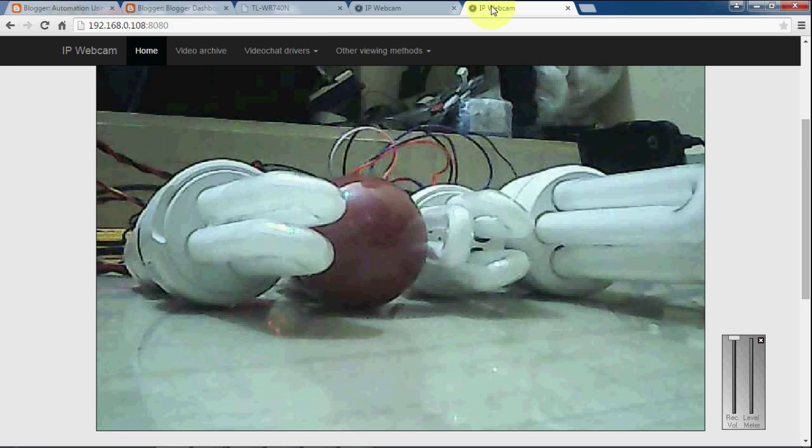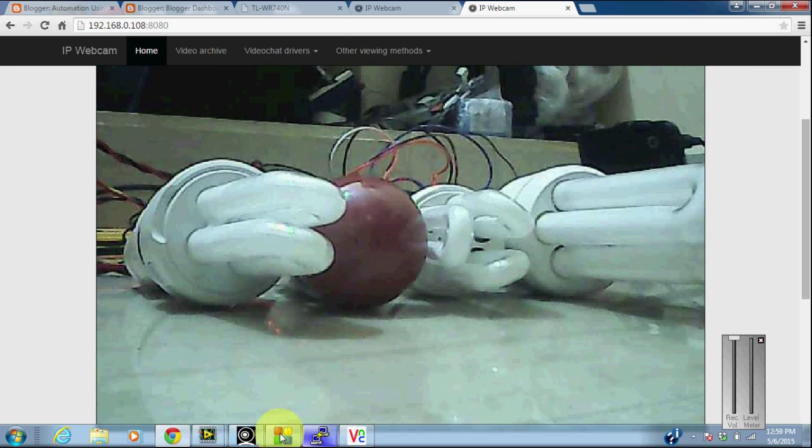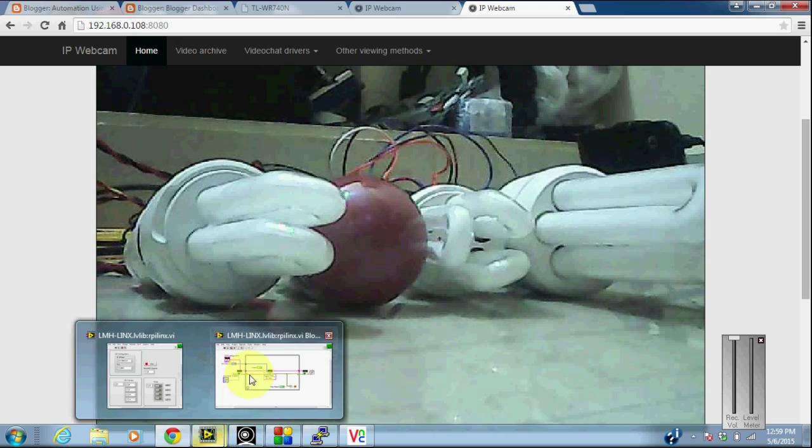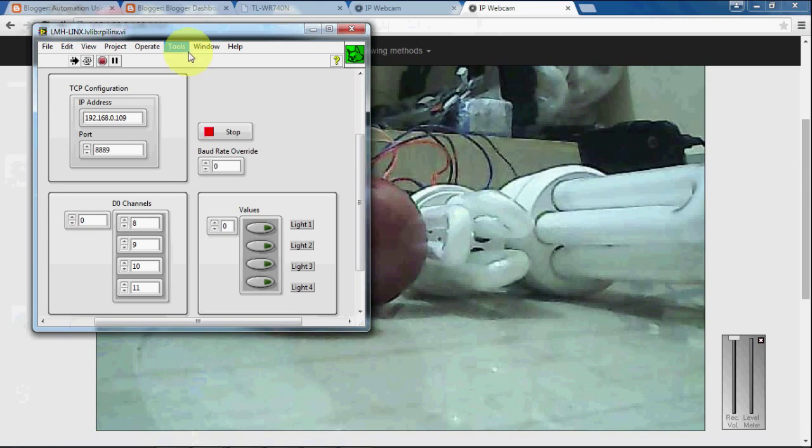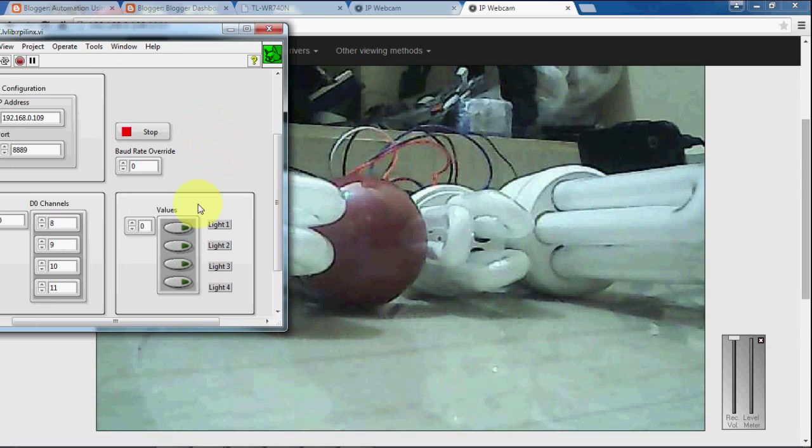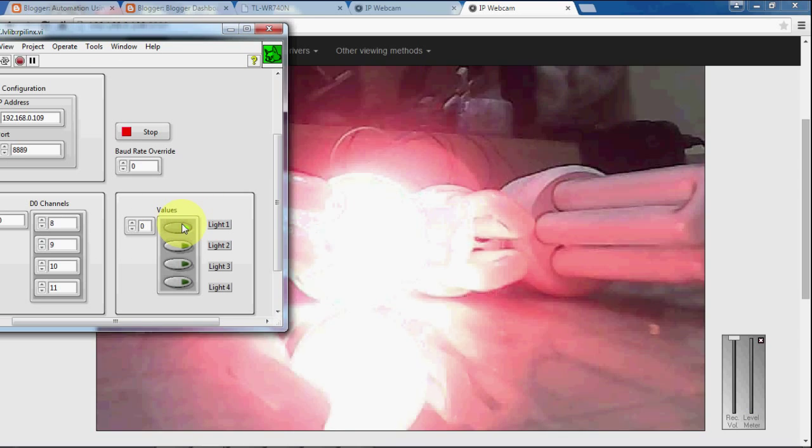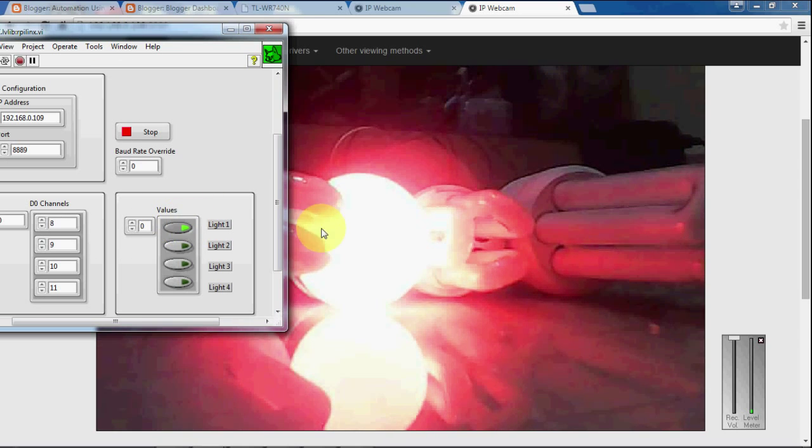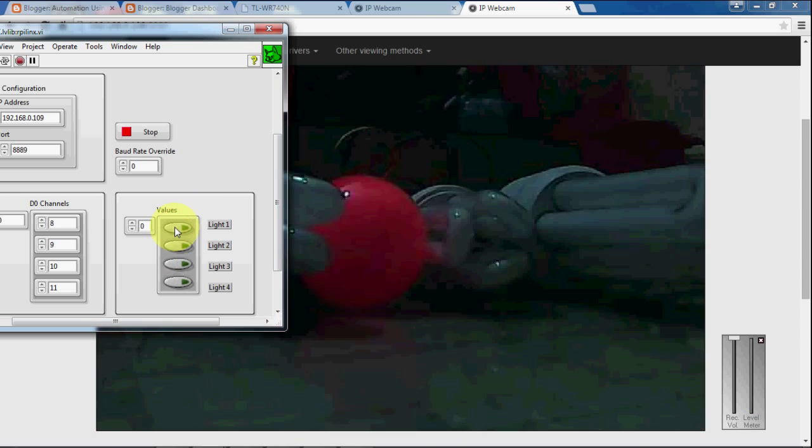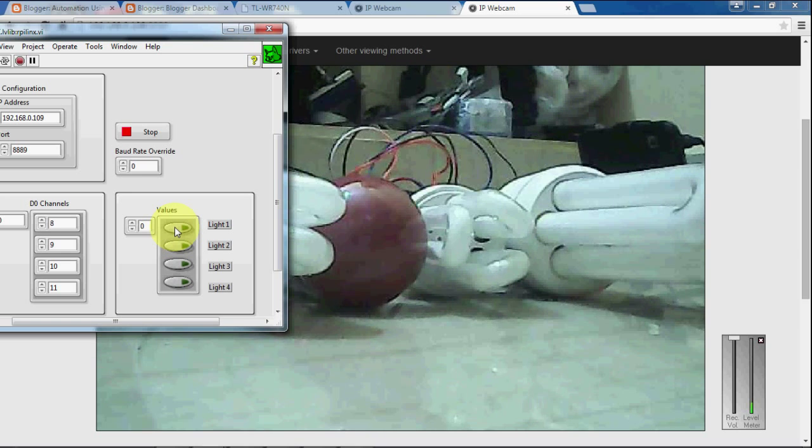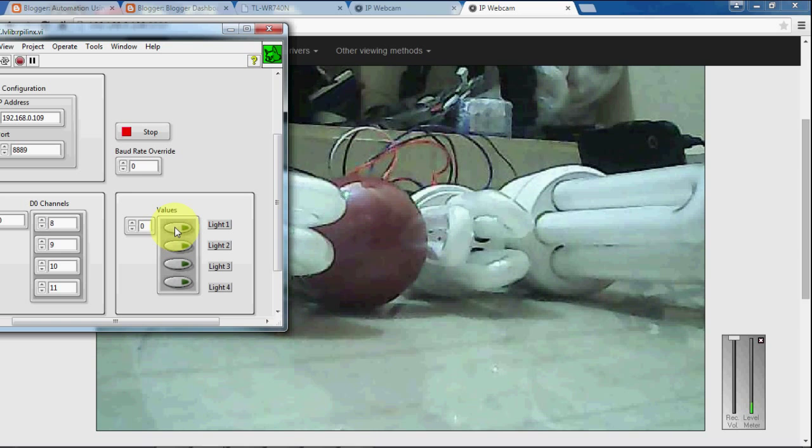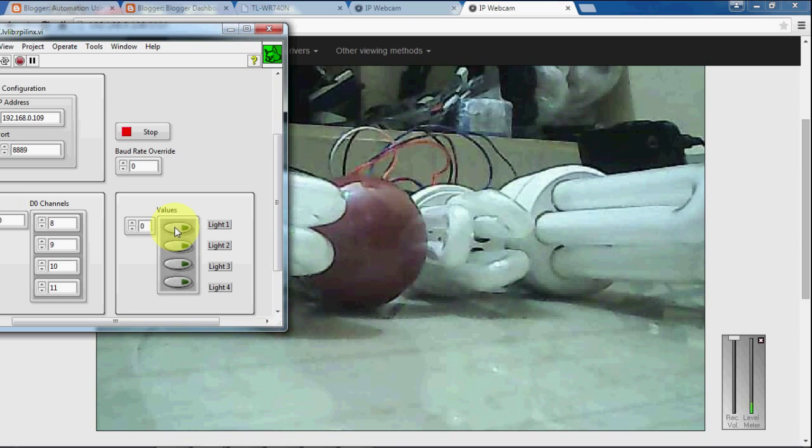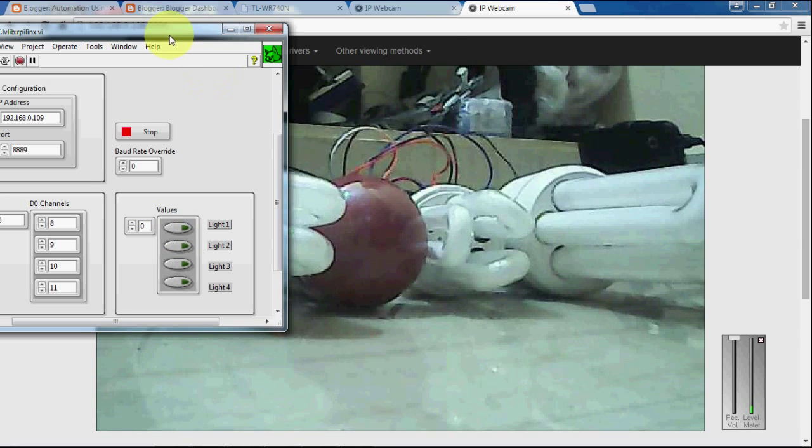You can connect to the cam here and check whether the devices are turning on or off. I am going to turn the first device on. You can see that the first light has turned on. I am going to turn it off now. Whatever I am doing here is through WiFi. I am controlling Arduino through WiFi from LabVIEW.